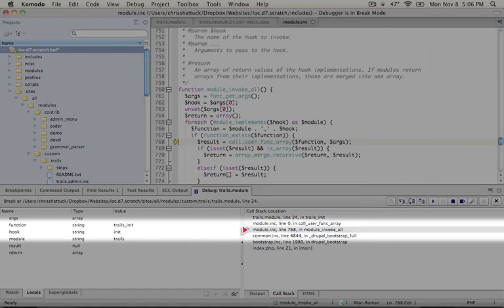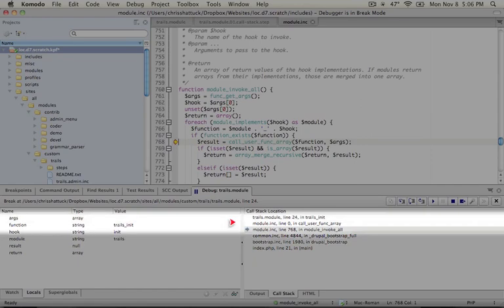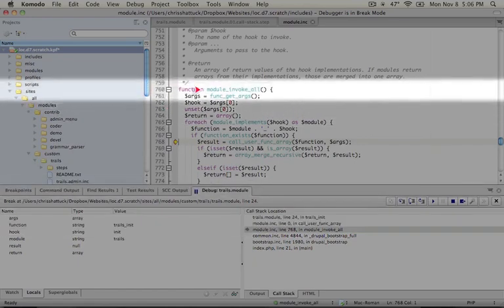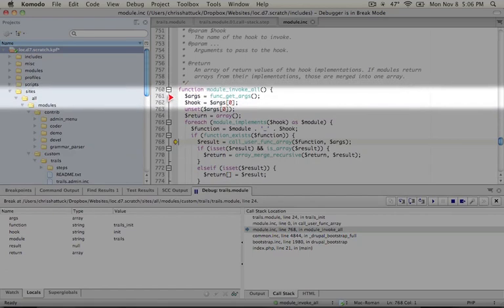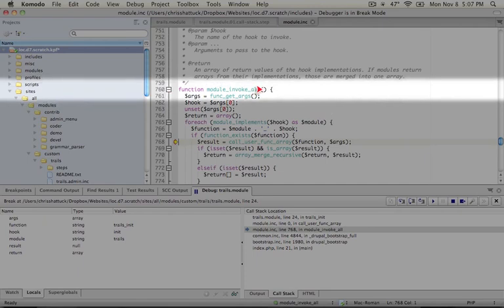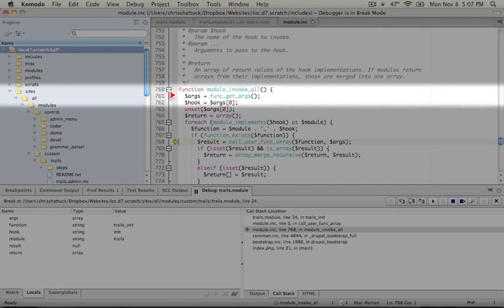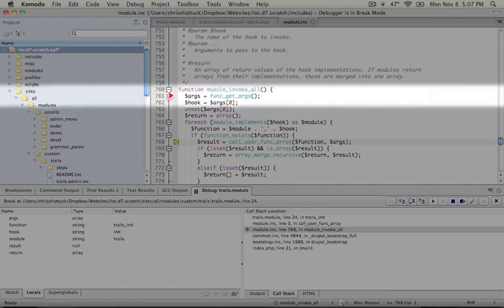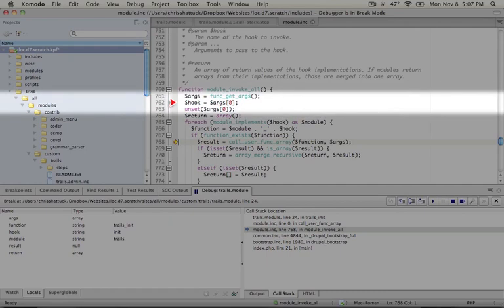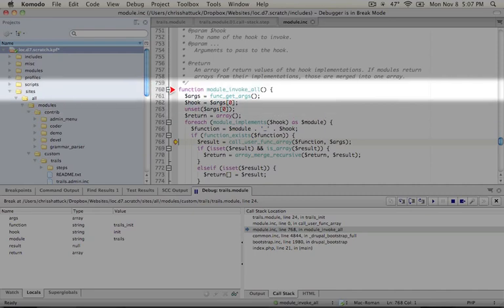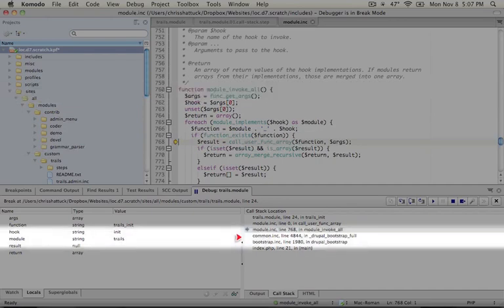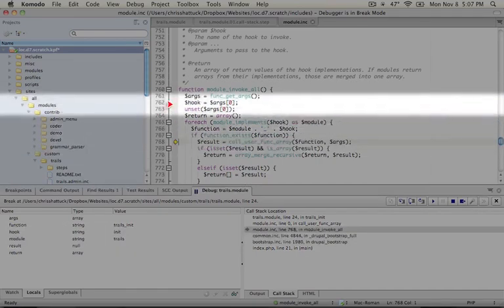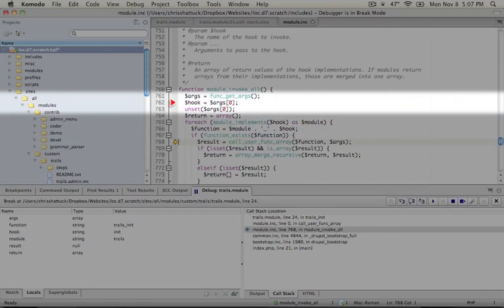This is where the magic happens. So if we take a step up and take a look at this line by line in module_invoke_all the function our first line is args equals func_get_args. So this will take everything that gets passed to module_invoke_all and puts it in an array that we can use. Hook then is specified as the first item in the args array. So hook is actually going to be the name of function. So when we see module_invoke_all being called and we'll take a look at this as we step up one more line into common.inc here we'll see that the first argument being passed is the name of the hook which should be init.